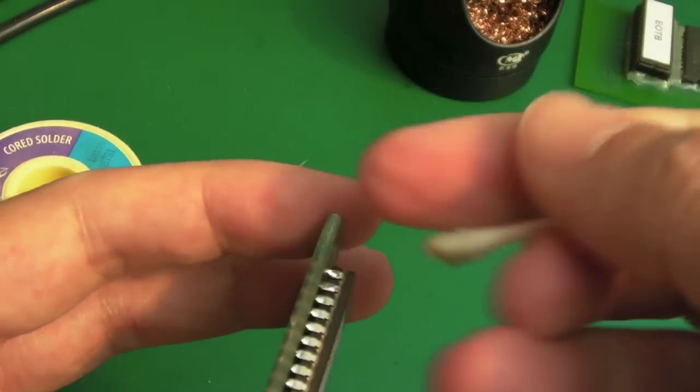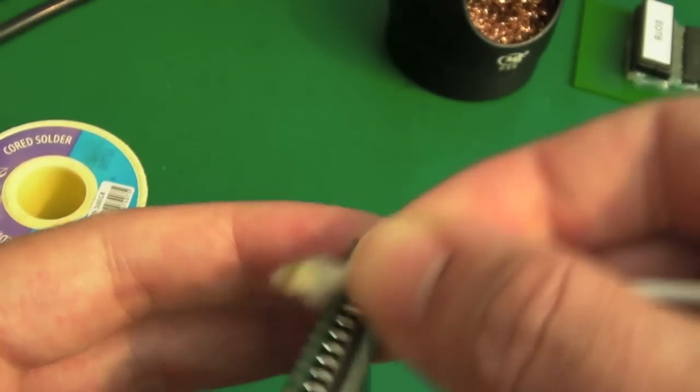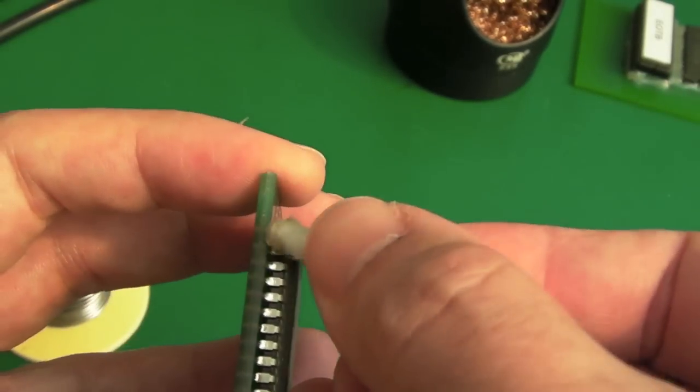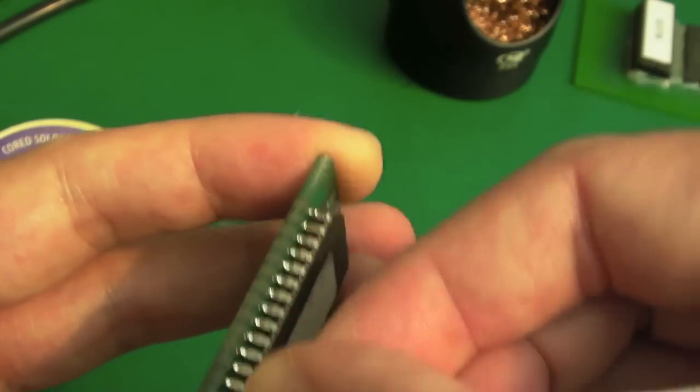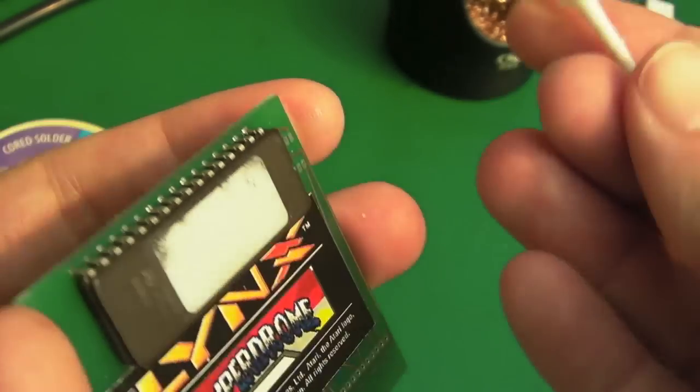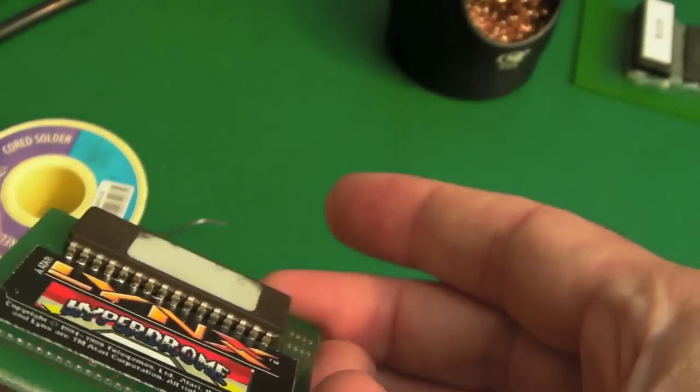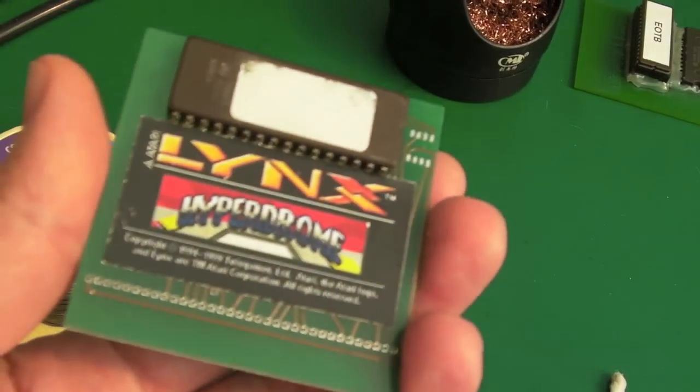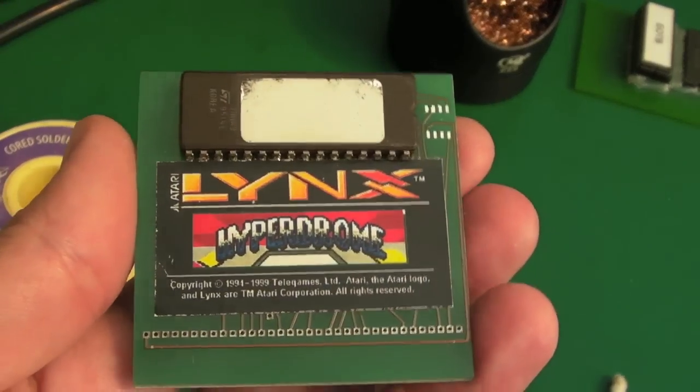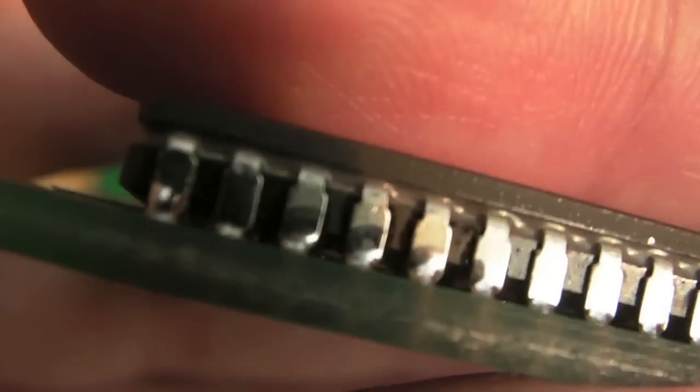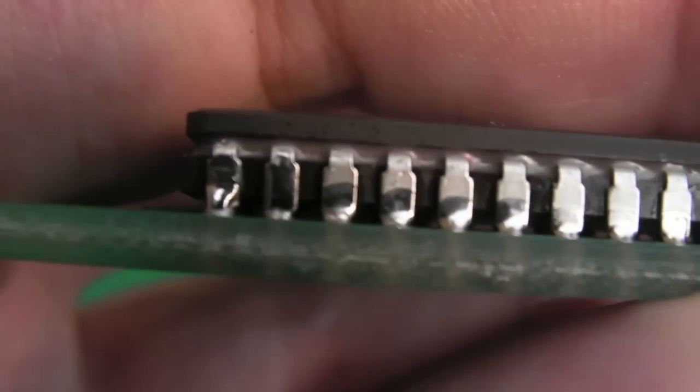But yeah, clean off that flux there, and once I've done that I will just inspect the rest of the pins there, just make sure that none of the others need doing. But super simple repair. Yeah, so it's always worth inspecting a second time when you do something like this, just to be 100% sure.